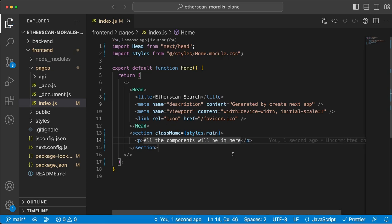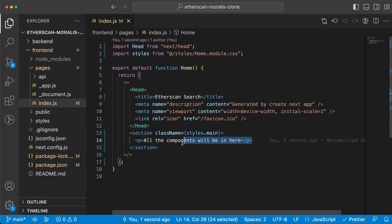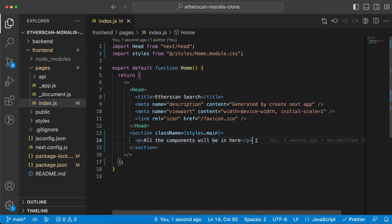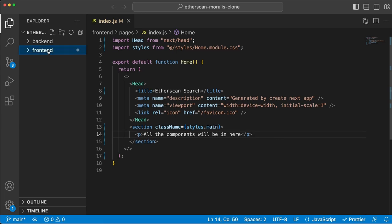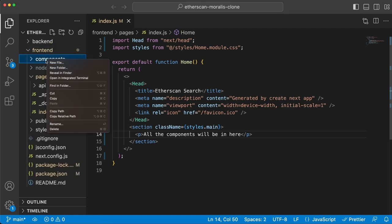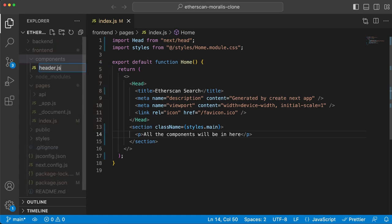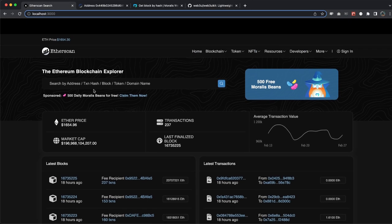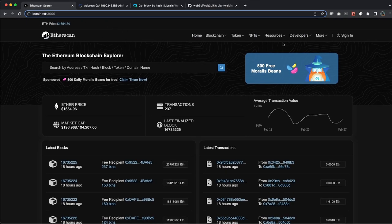We'll import a few components we're going to create soon and display them here instead of the default paragraph. Let's go on and create a components folder inside the frontend folder and create our first component - the header. Header.js is going to contain the menu, the logo, the tabs on top, and we're also going to do a request inside the header to get the current price of ETH. We need to import useEffect, useState, and Axios.